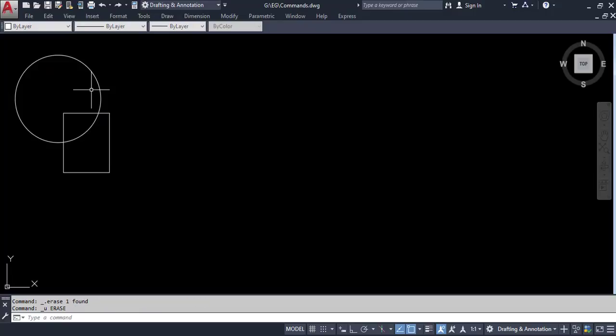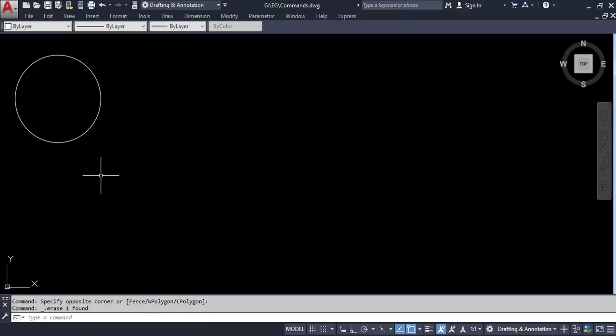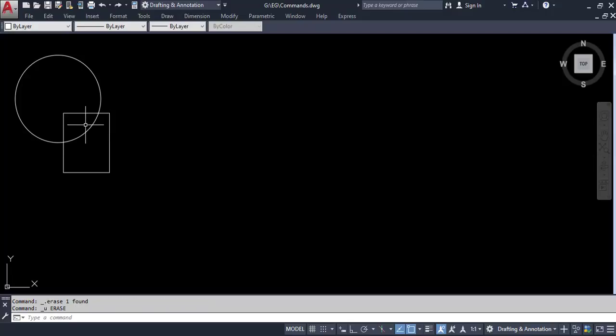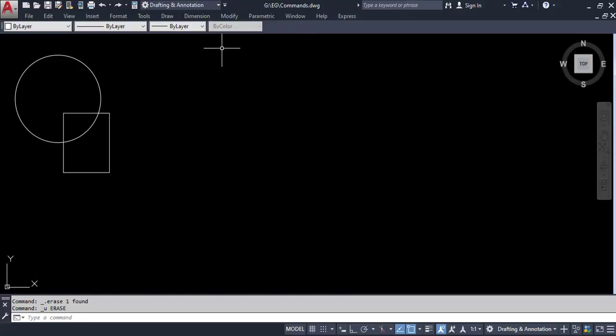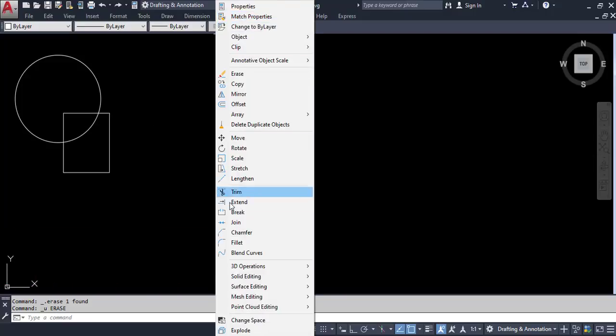The same thing will happen with the rectangle. So when you come across a situation where two entities are intersecting with one another and you have to delete some portion of those entities, then you have to use the trim command. The shortcut key for the trim command is TR. You can access it from the modify toolbar — look for the trim icon and click on it.